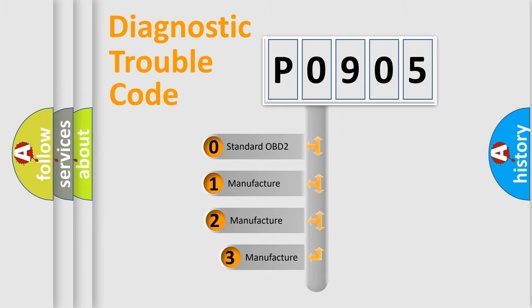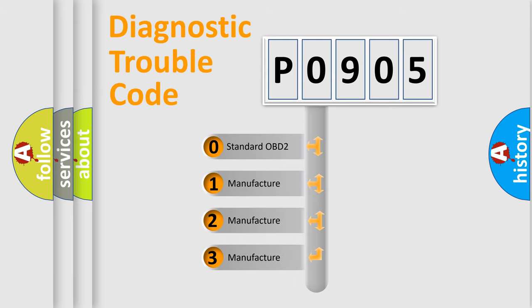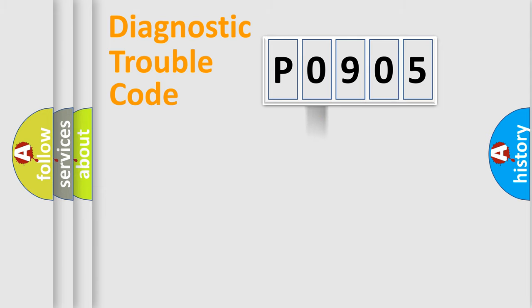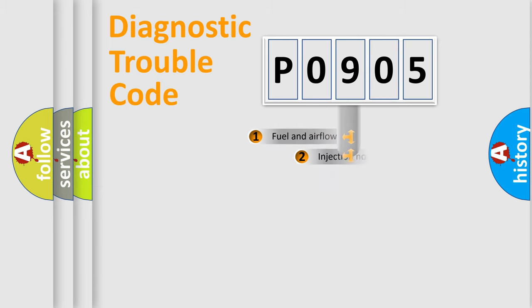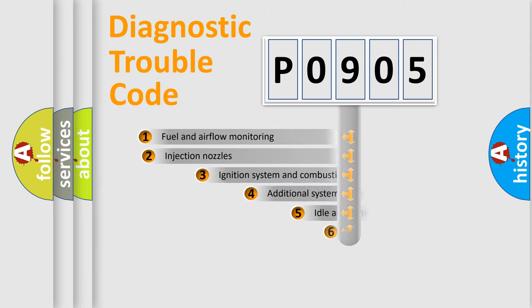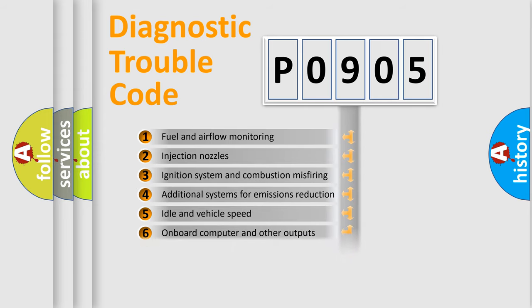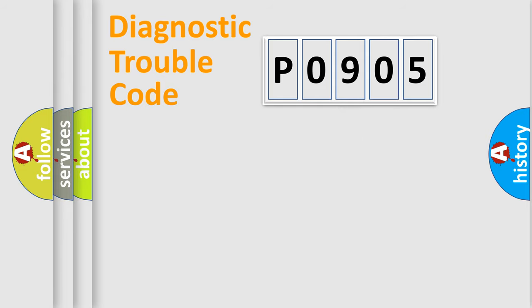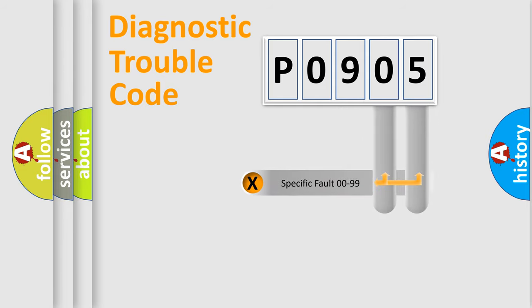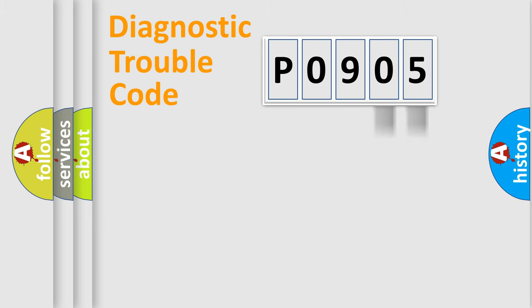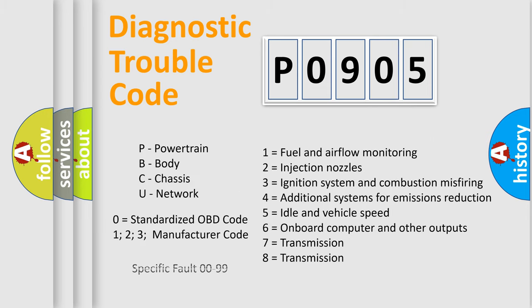If the second character is expressed as 0, it is a standardized error. In the case of numbers 1, 2, or 3, it is a more specific expression of the car-specific error. The third character specifies a subset of errors. The distribution shown is valid only for the standardized DTC code. Only the last two characters define the specific fault of the group. Let's not forget that such a division is valid only if the second character code is expressed by the number 0.